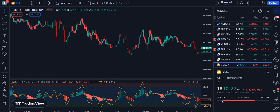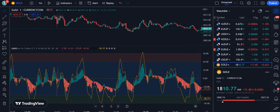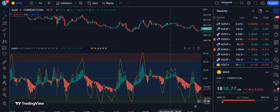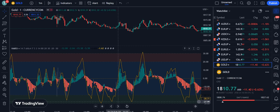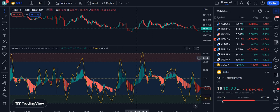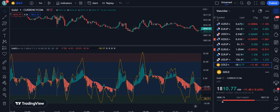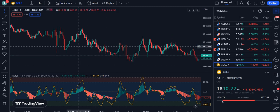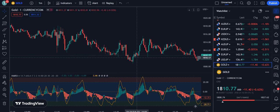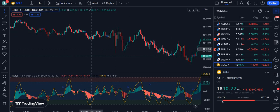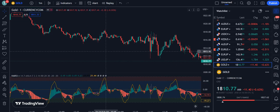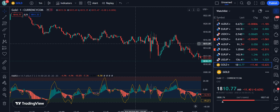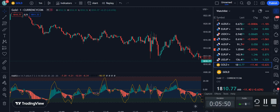To summarize this strategy: for the buy signal, red candles must touch the green zone before entering. For the sell signal, you only need to watch the yellow RSI line enter the red zone. This is a powerful strategy that will give you maximum and reliable signals to enter or exit the market. Good luck and take care!